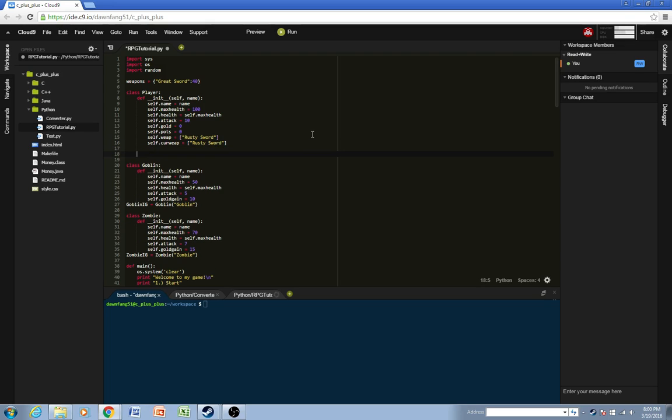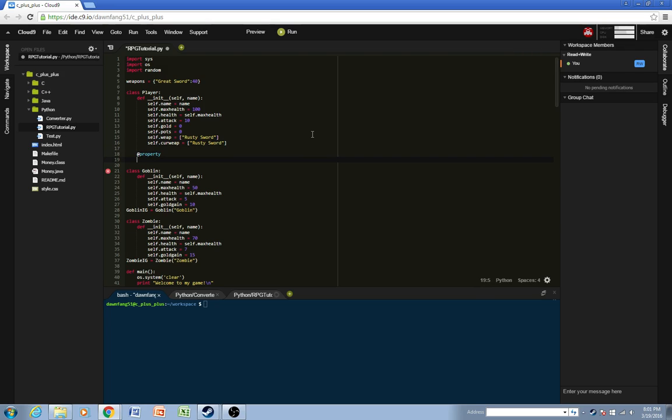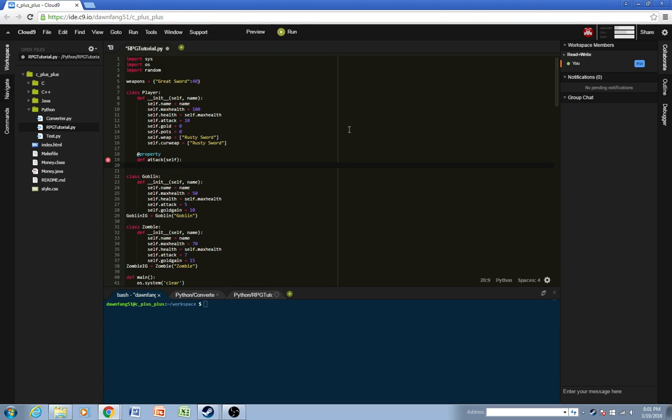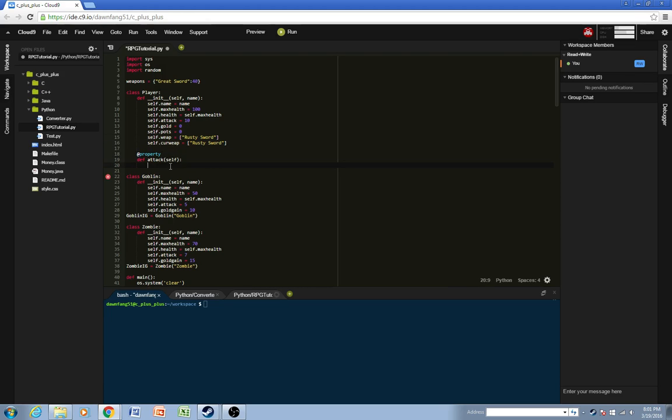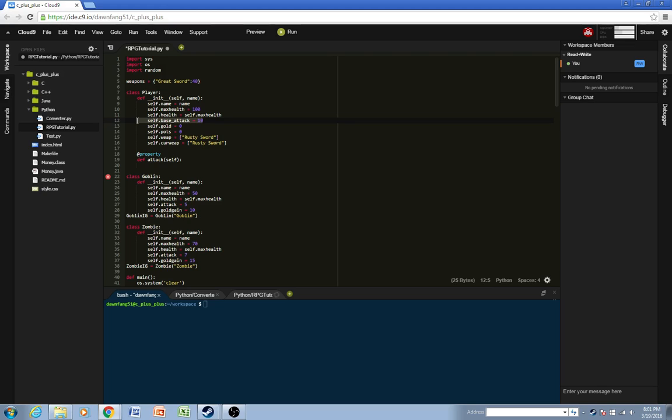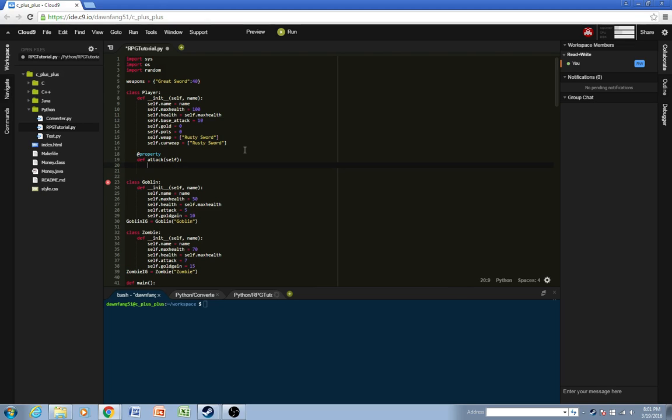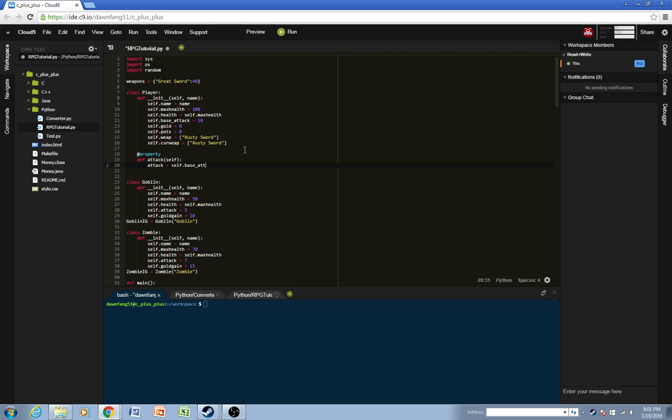So one thing I want to add is a property called attack. And in this property, so depending on what item you have will depend on what buffs you'll get. So we'll change this to base attack. So if you have no weapons or anything equipped, then your attack will just be 10. So attack will equal self.baseattack.